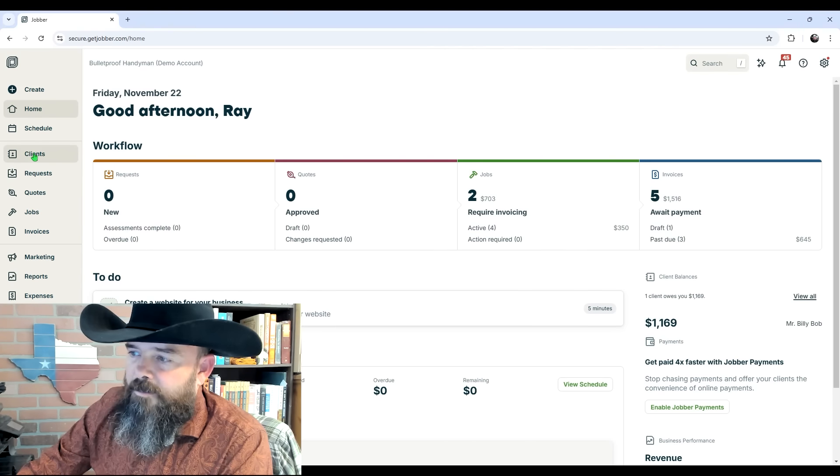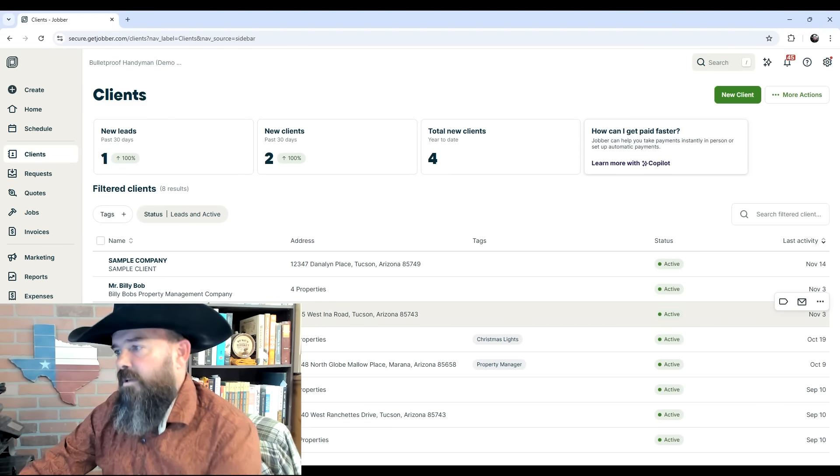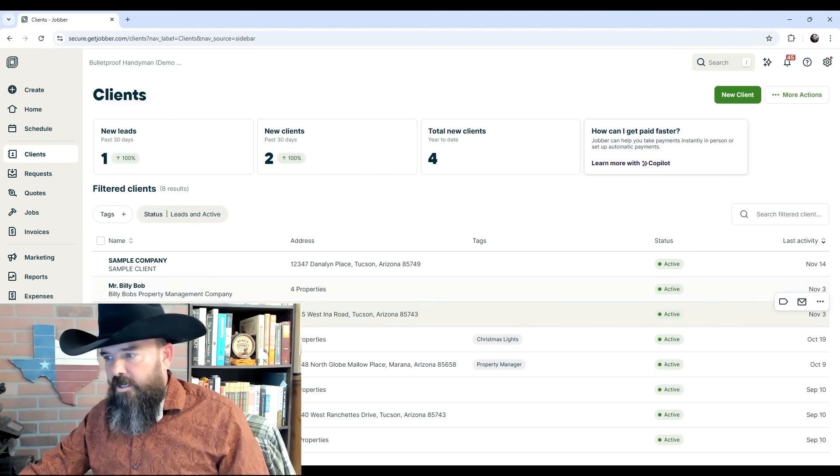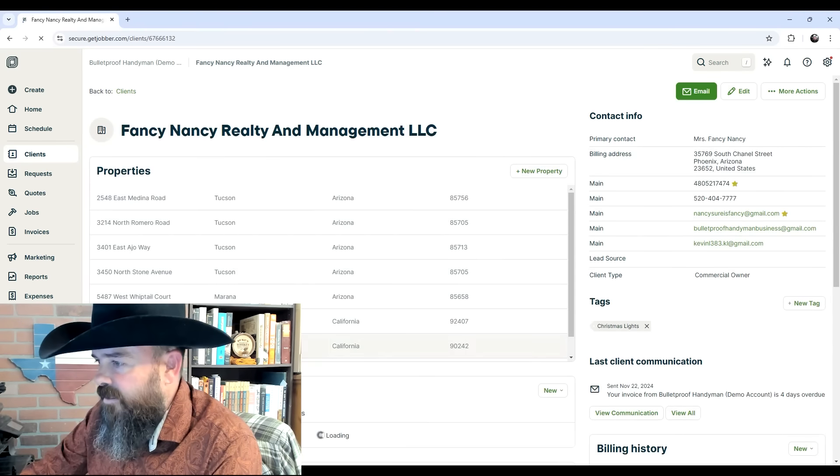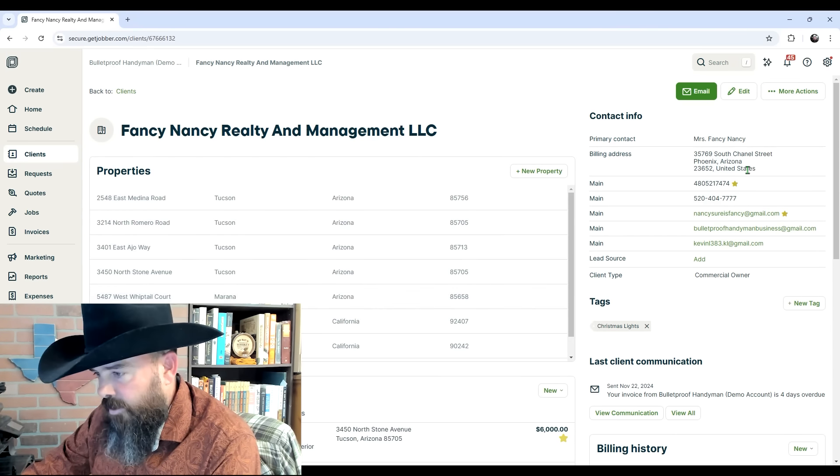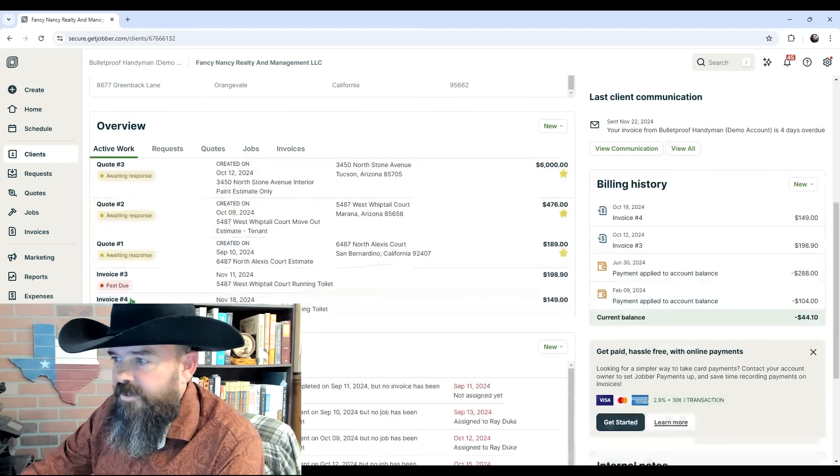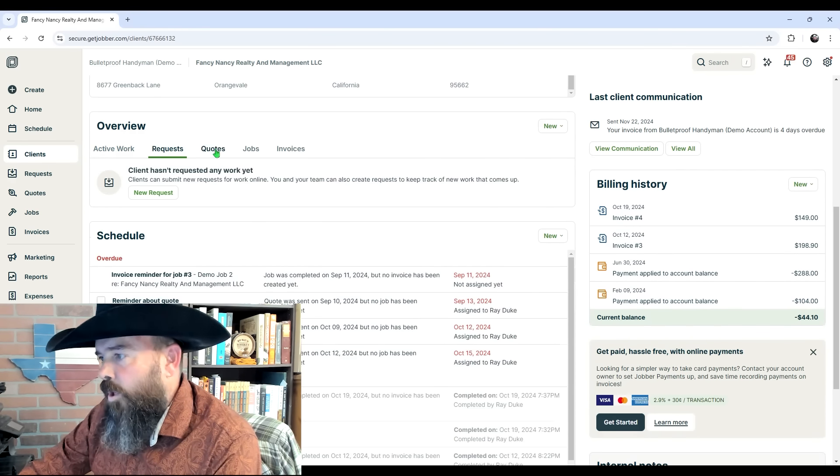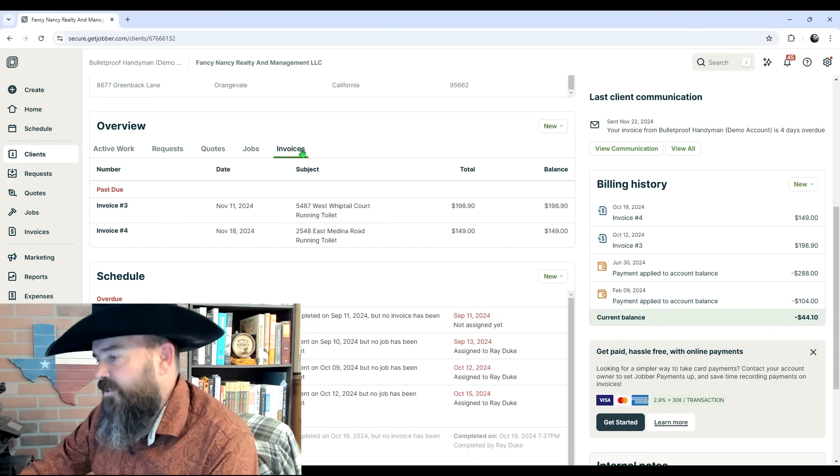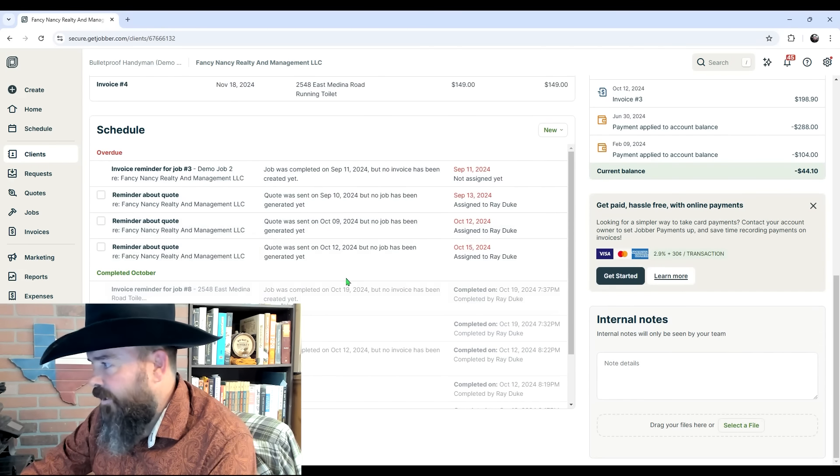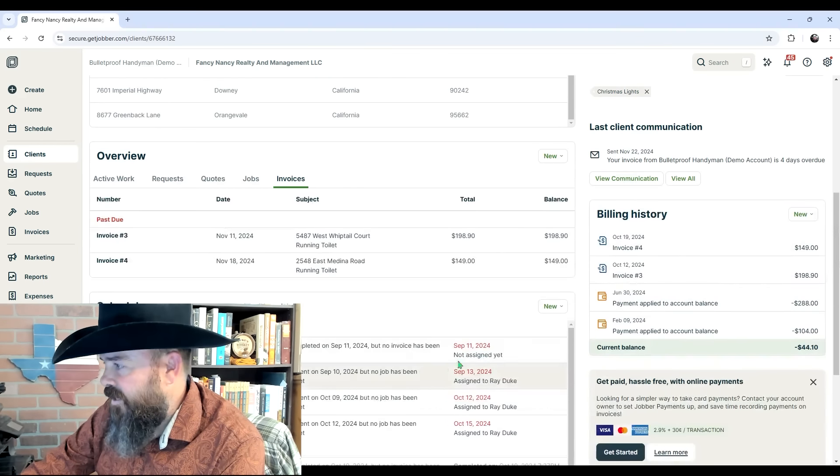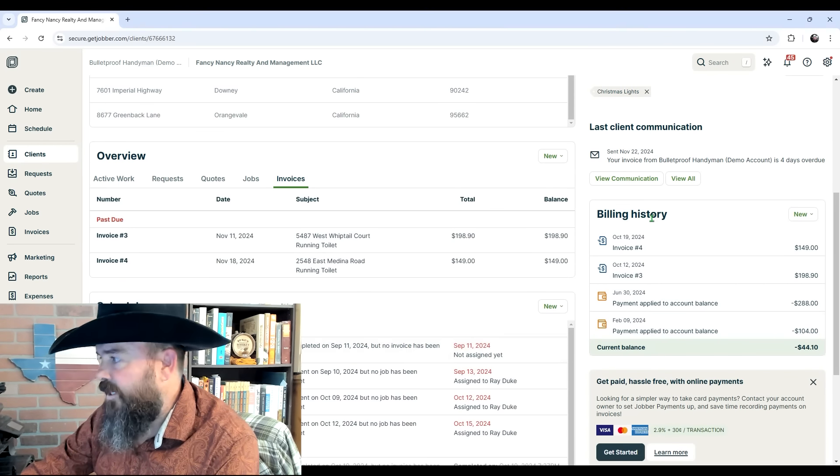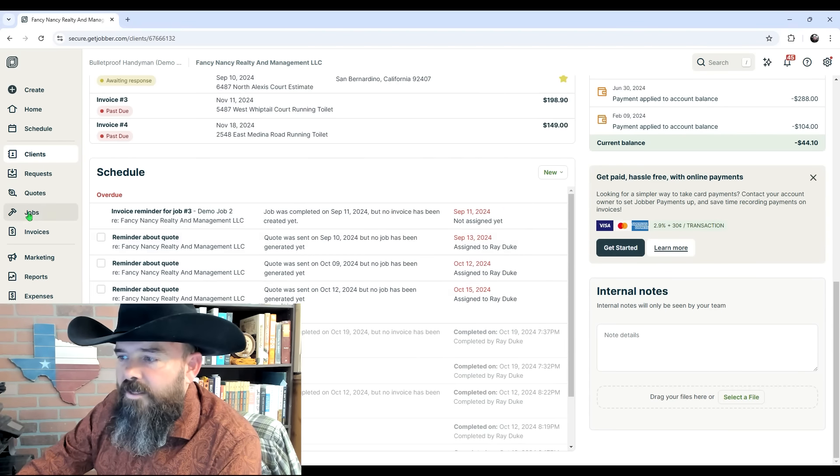Let's check out the Clients tab. This is just a listing of all the clients we've ever put in here. As we click on any individual client—for example, Fancy Nancy—it's going to show us all of her properties, all of her information. We're going to see a listing of active work for her, requests, quotes, jobs, invoices and the status of each. We'll see the schedule, literally everything that applies to Fancy Nancy, as well as her billing history and any internal notes we have.